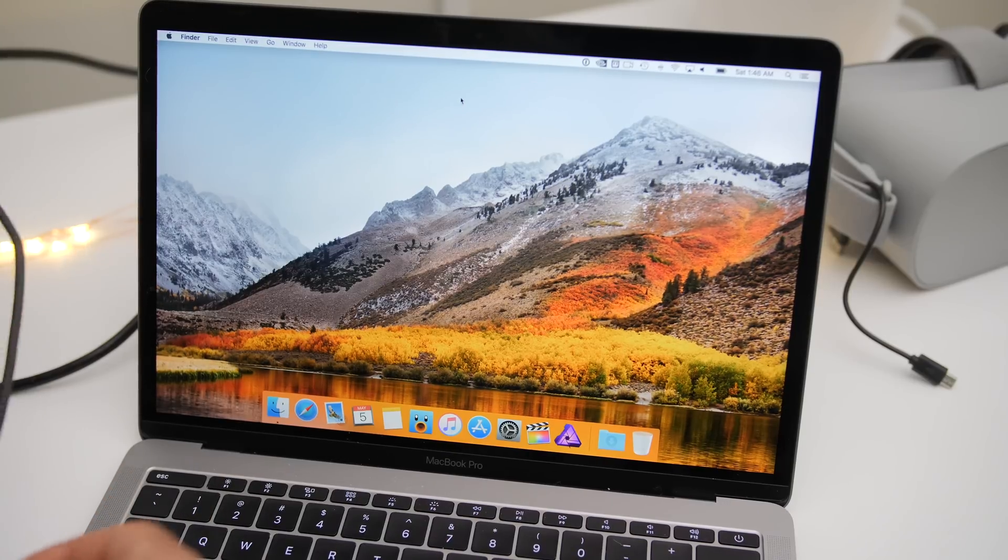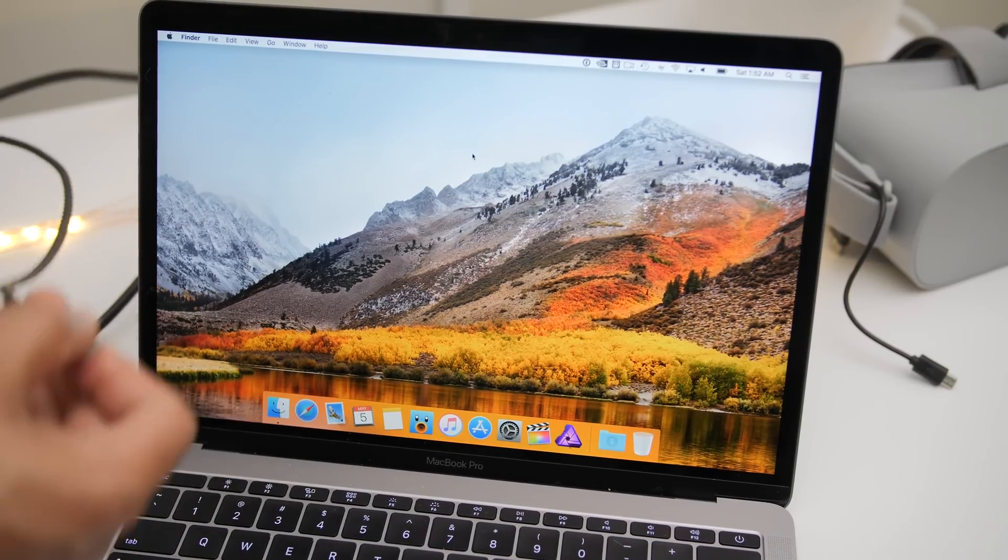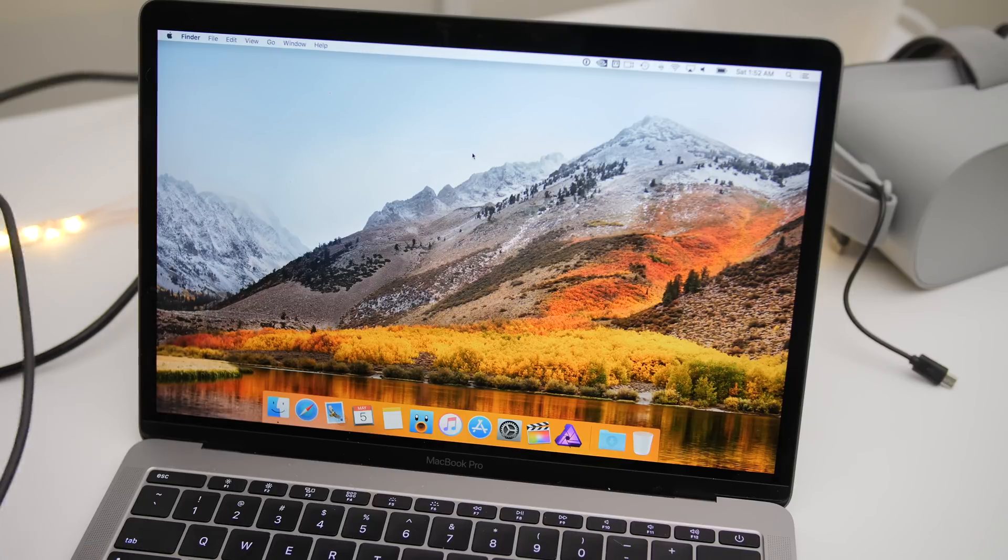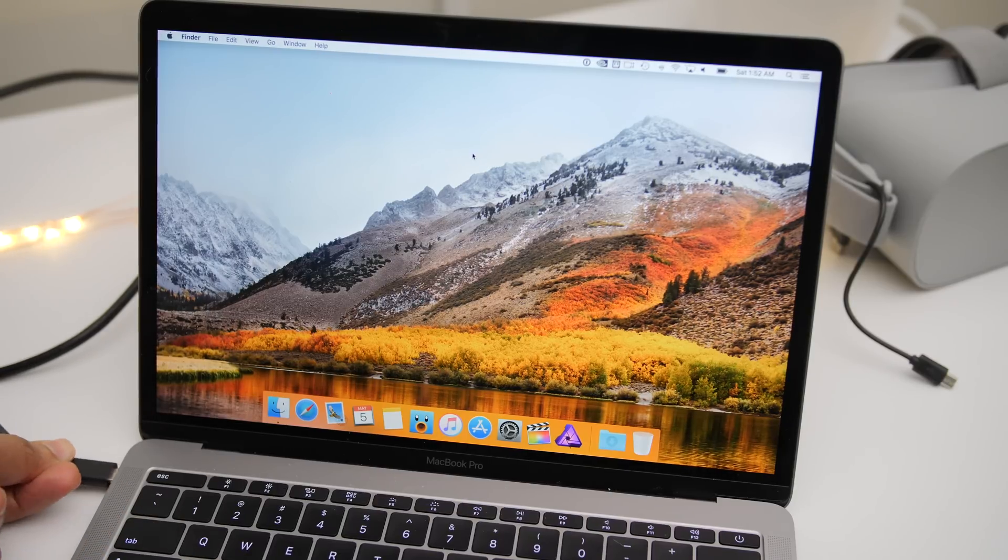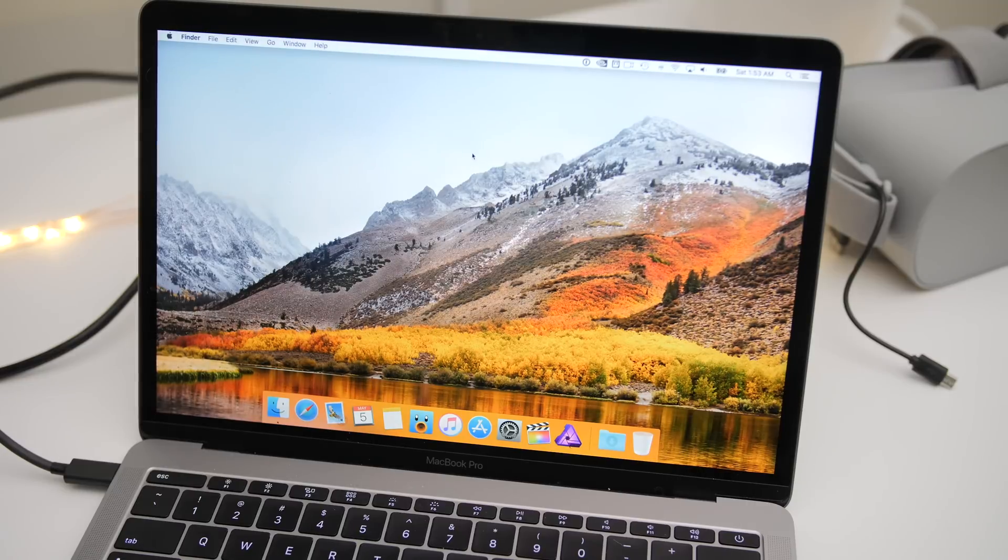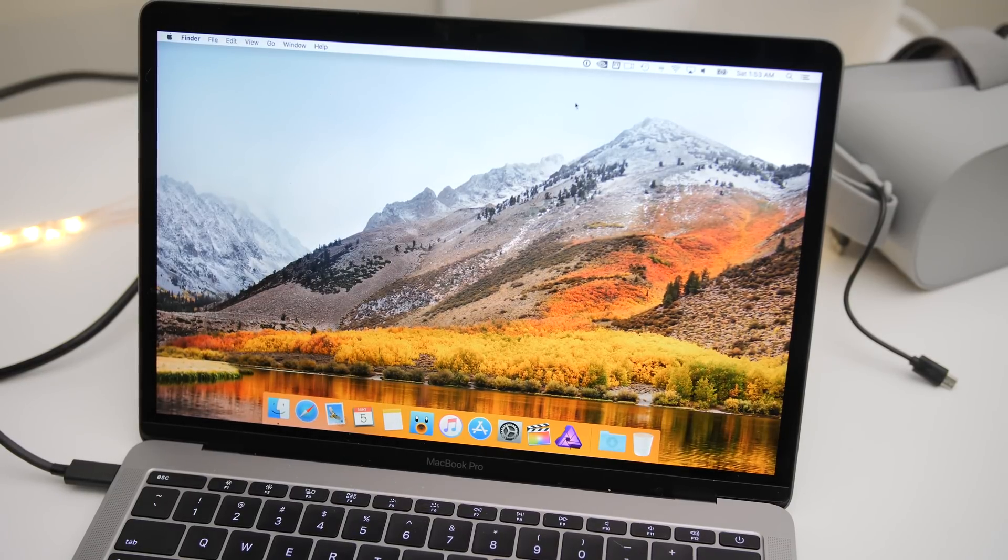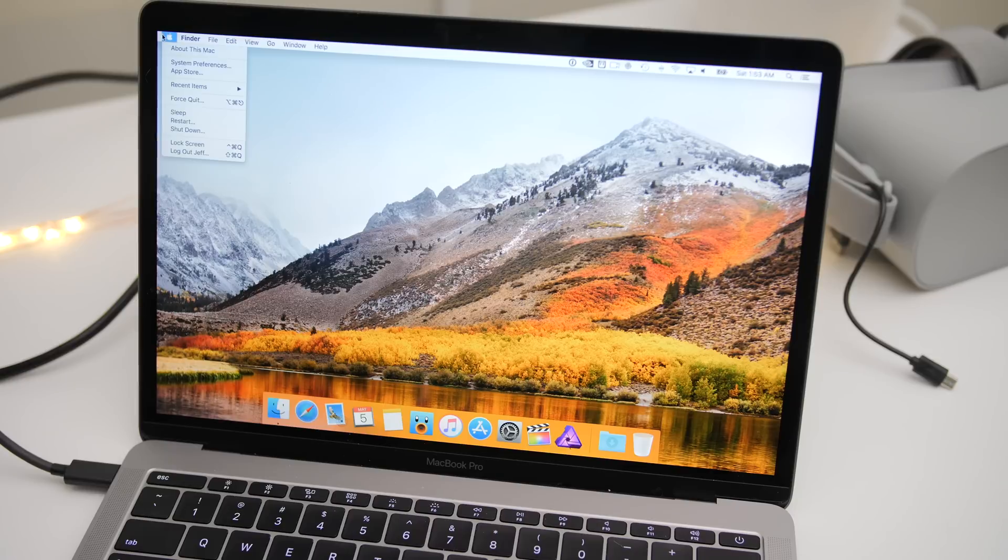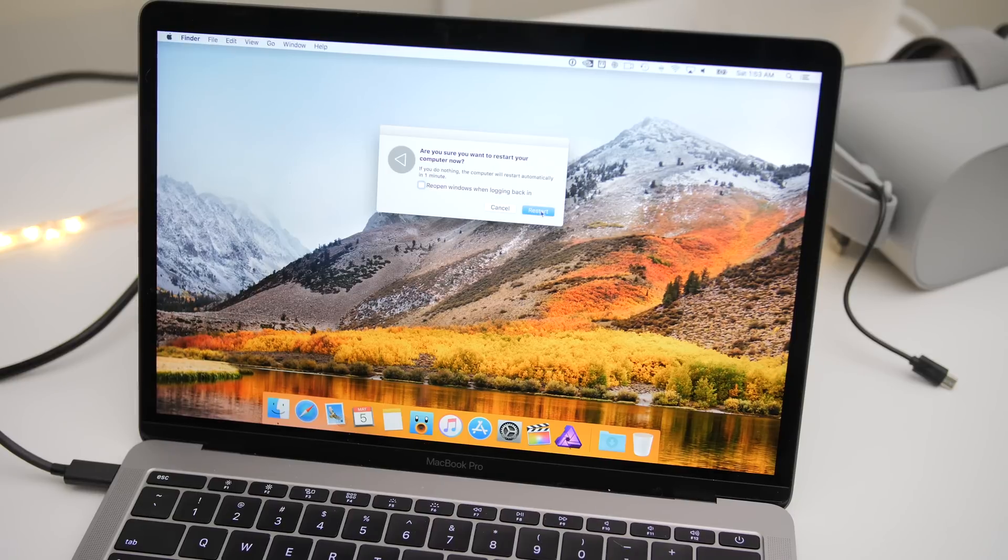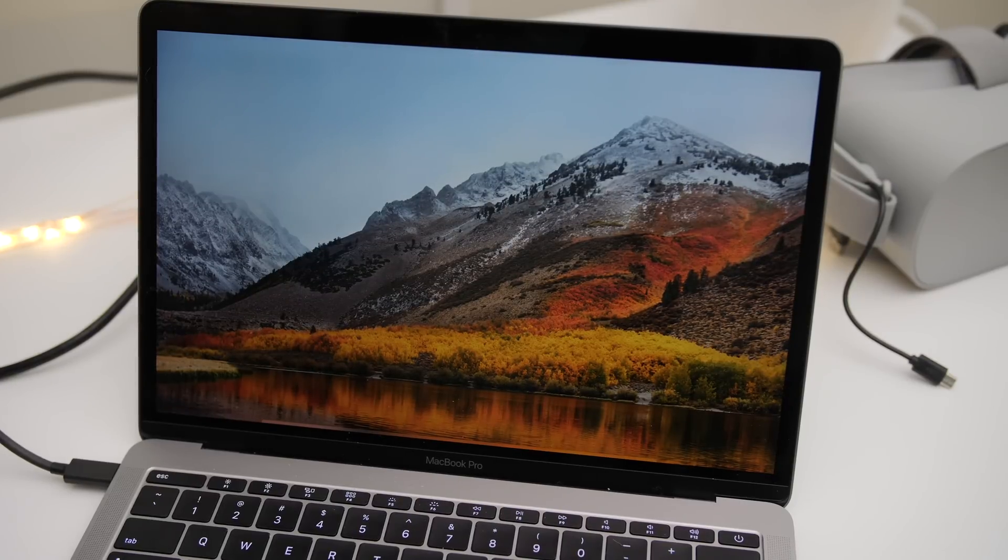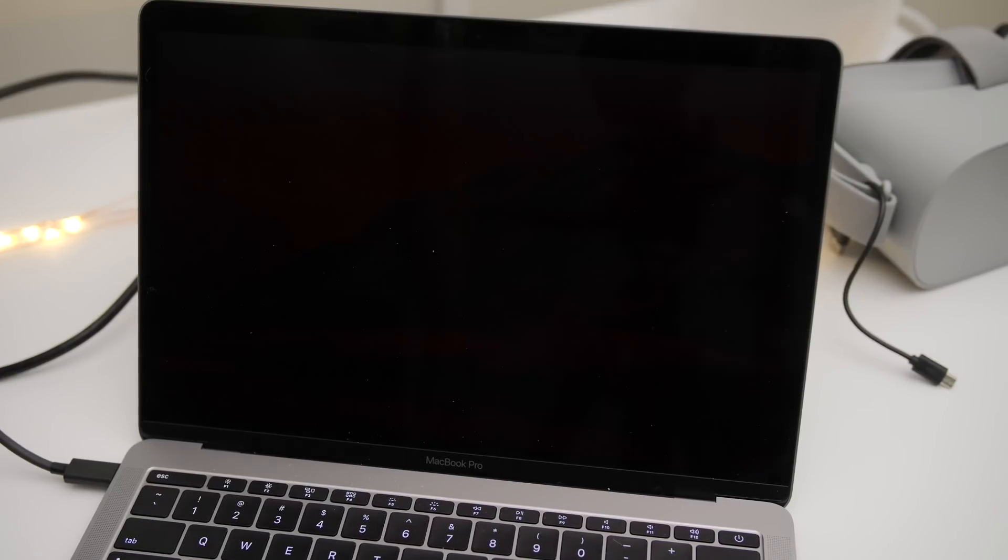And now it's time to connect the eGPU to your Mac with the Thunderbolt cable. So I'm going to do that right now. Now, one note is that I have unplugged my external display from the eGPU itself because otherwise it resulted in a kernel panic for me. So just something to keep in mind that may apply to you. It may not. Now you do see the eGPU menu bar icon, but it says null. So what I'm going to do is restart.